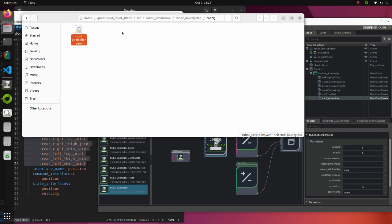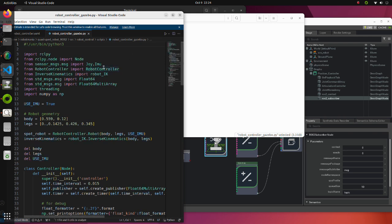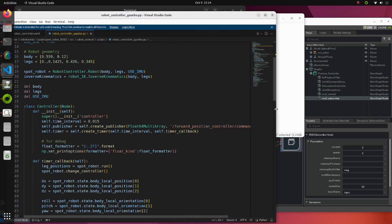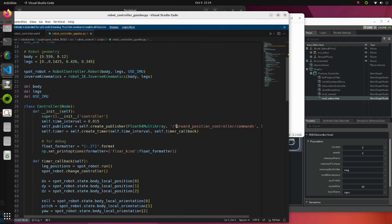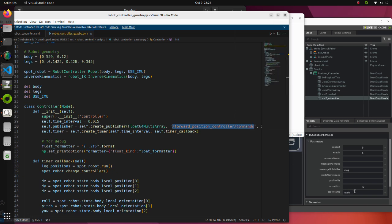To check required information, open the robot controller Gazebo Python script. This is the name of the topic to which we will subscribe.